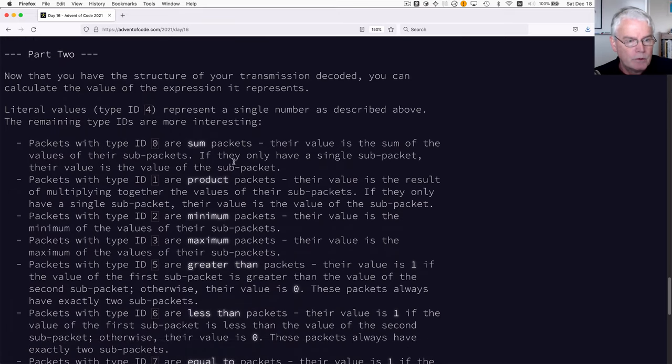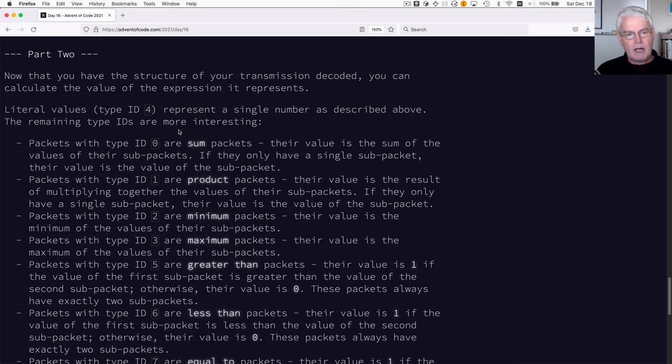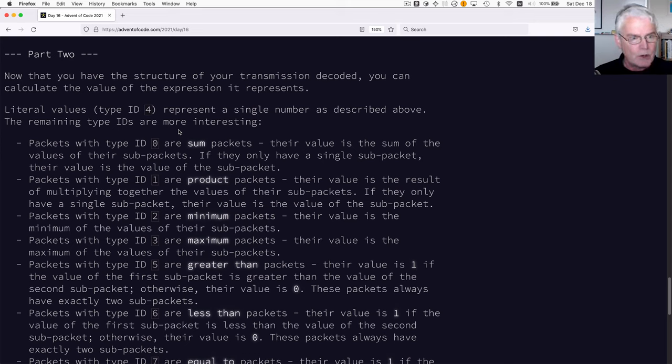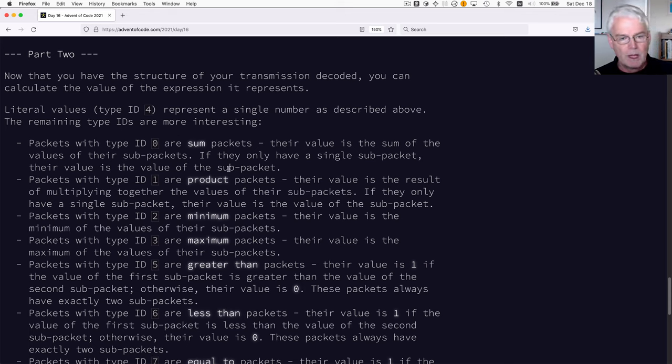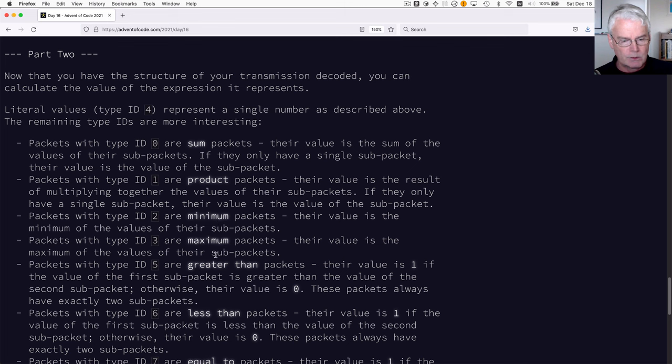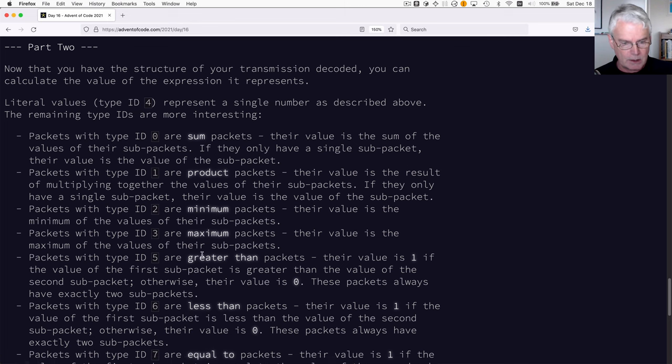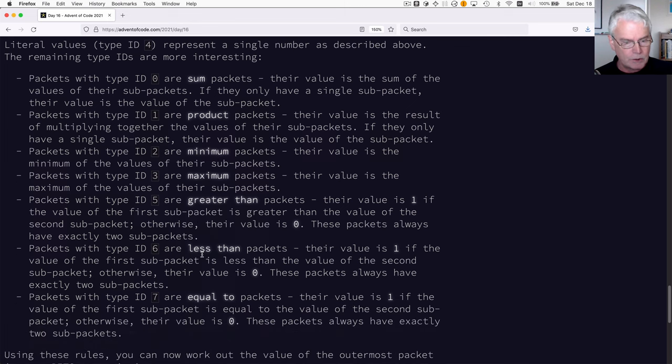Well, we've got these hierarchies of packets and now we learn that there are different types of operators. So there's some packets, product packets, minimum, maximum, greater than, less than, equal to.